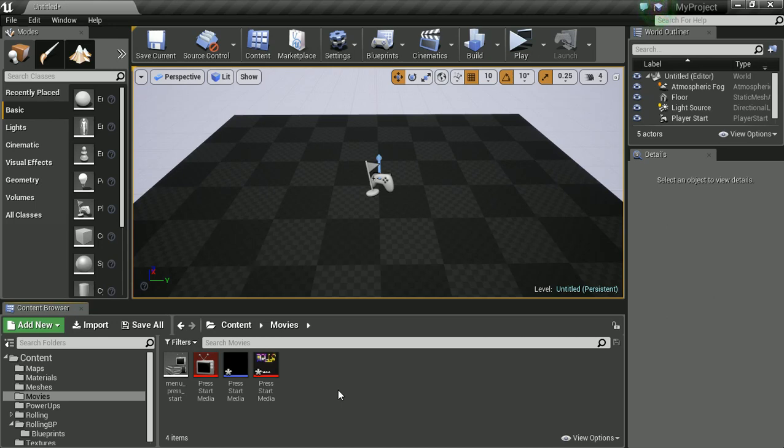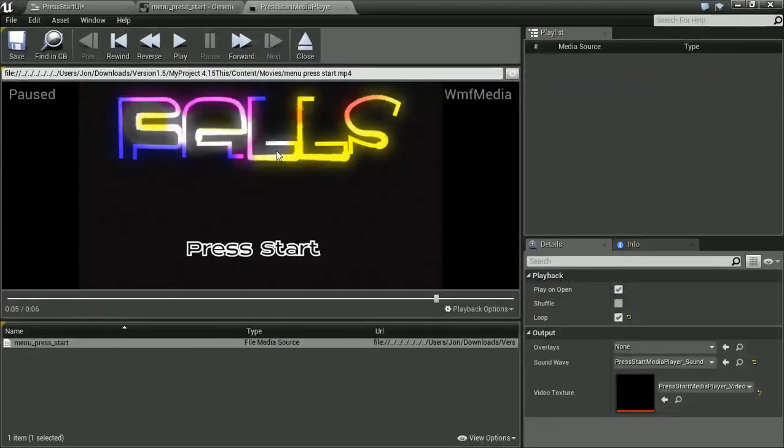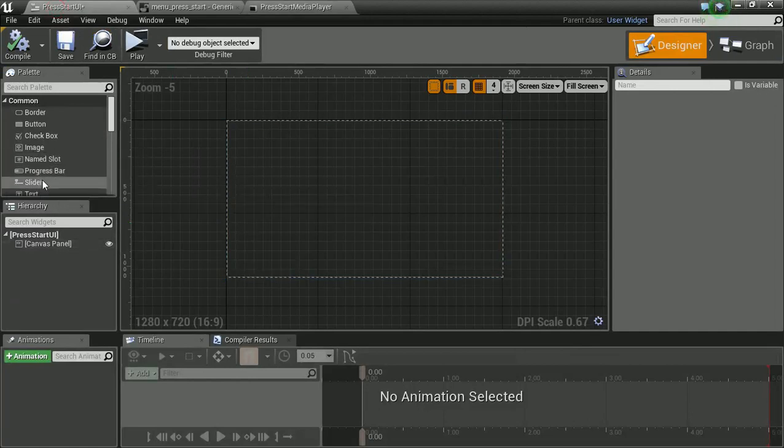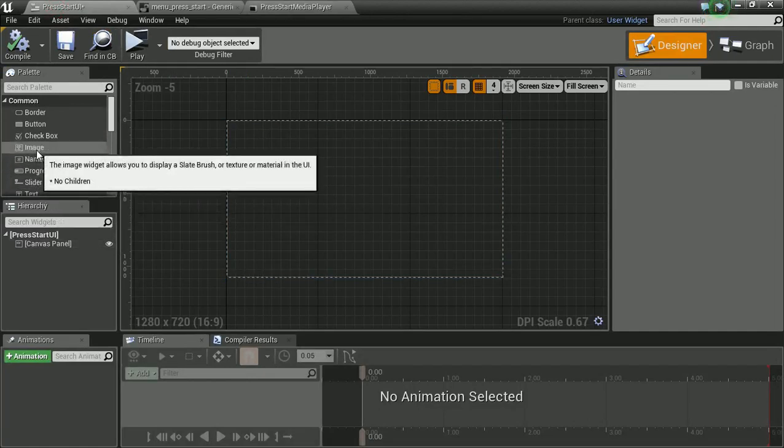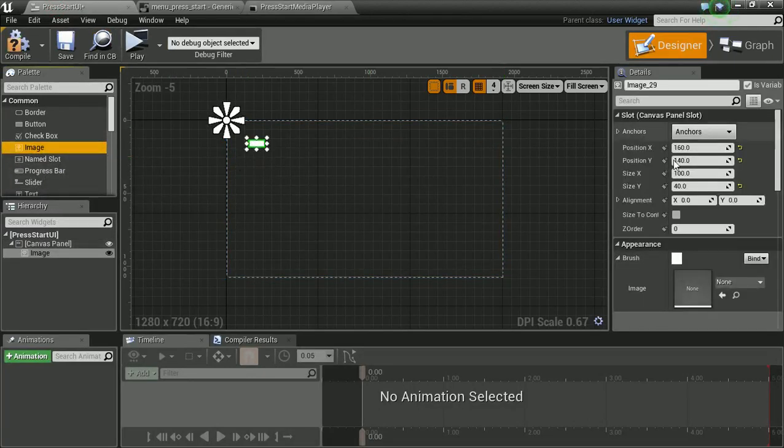So now we've got that set up. What we want to do is go back into our widget. And let's create an image. Drag you in there.